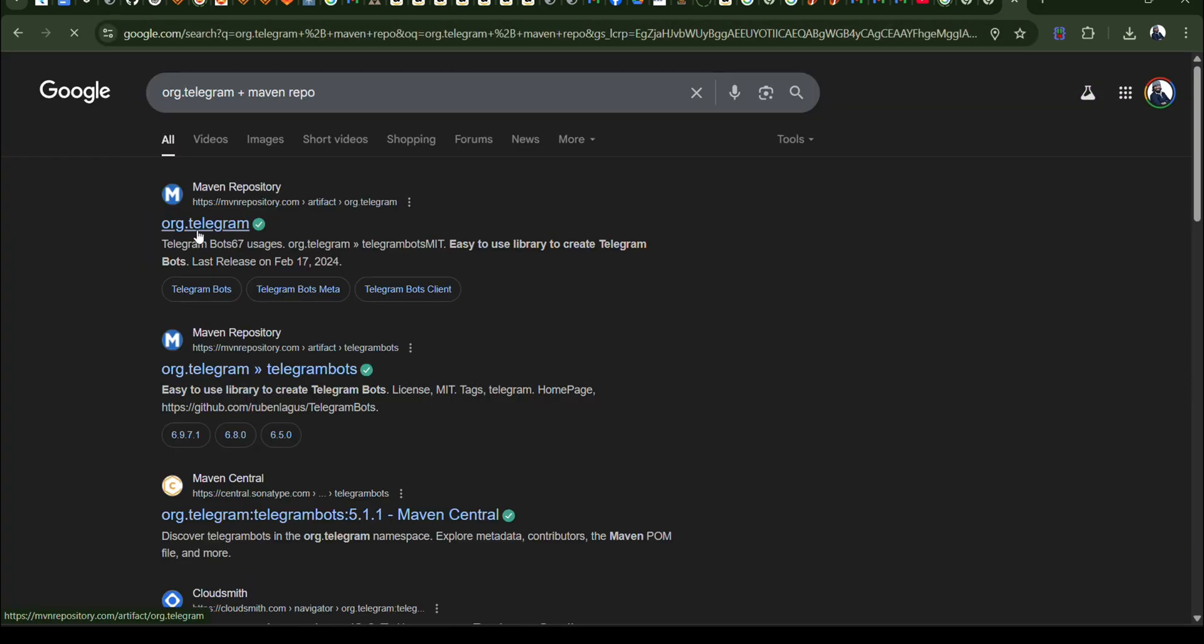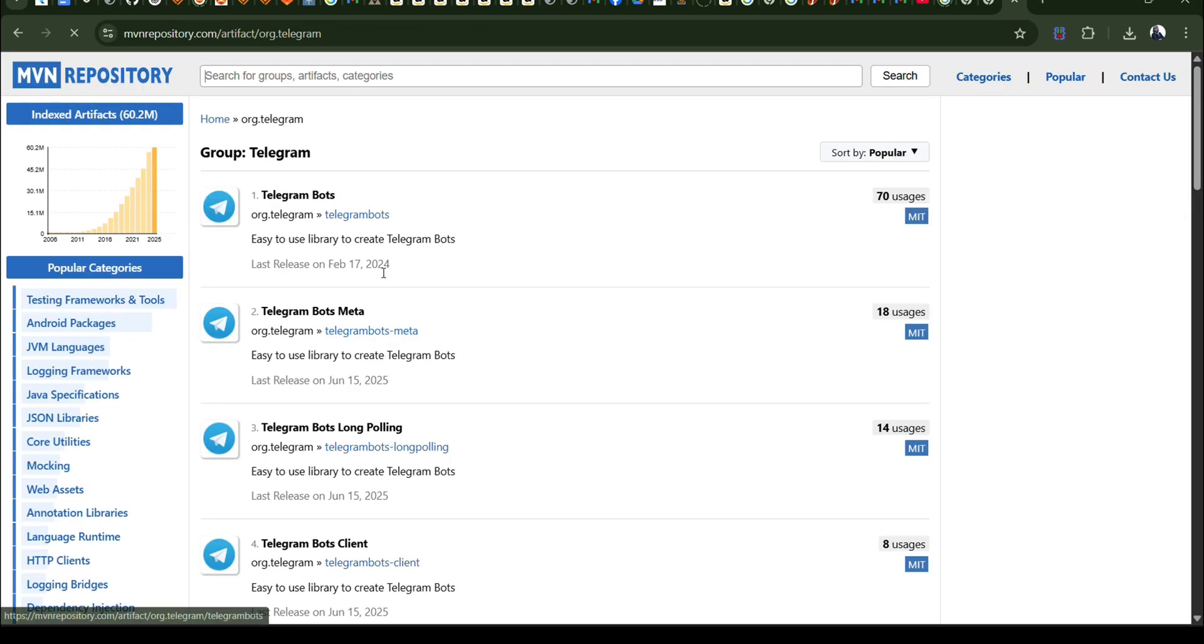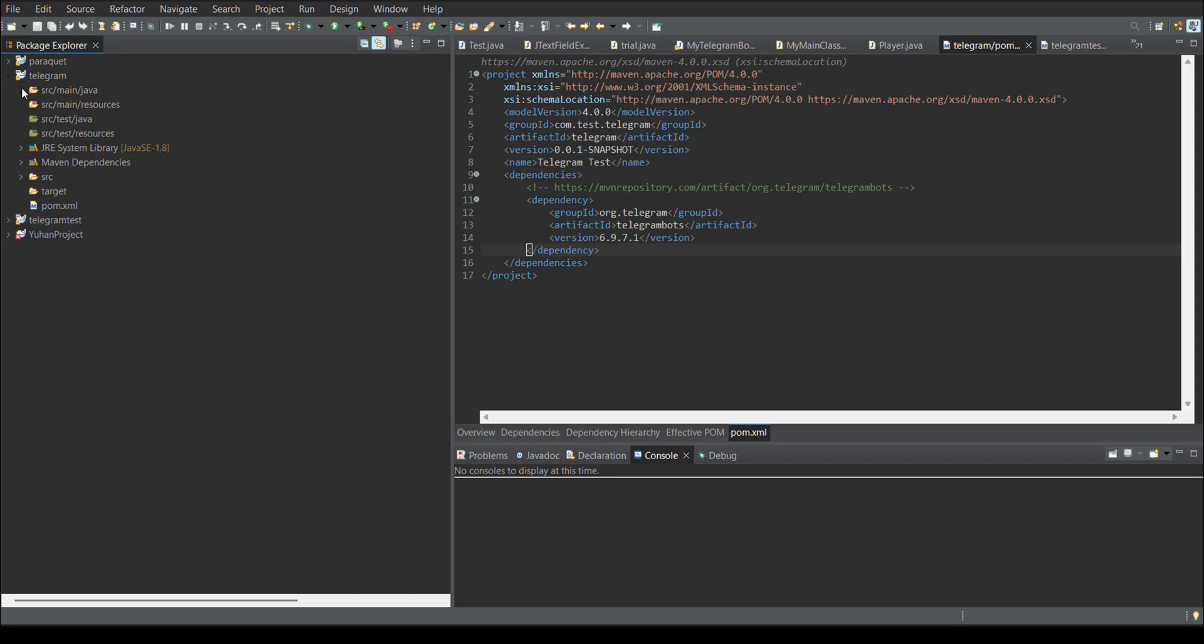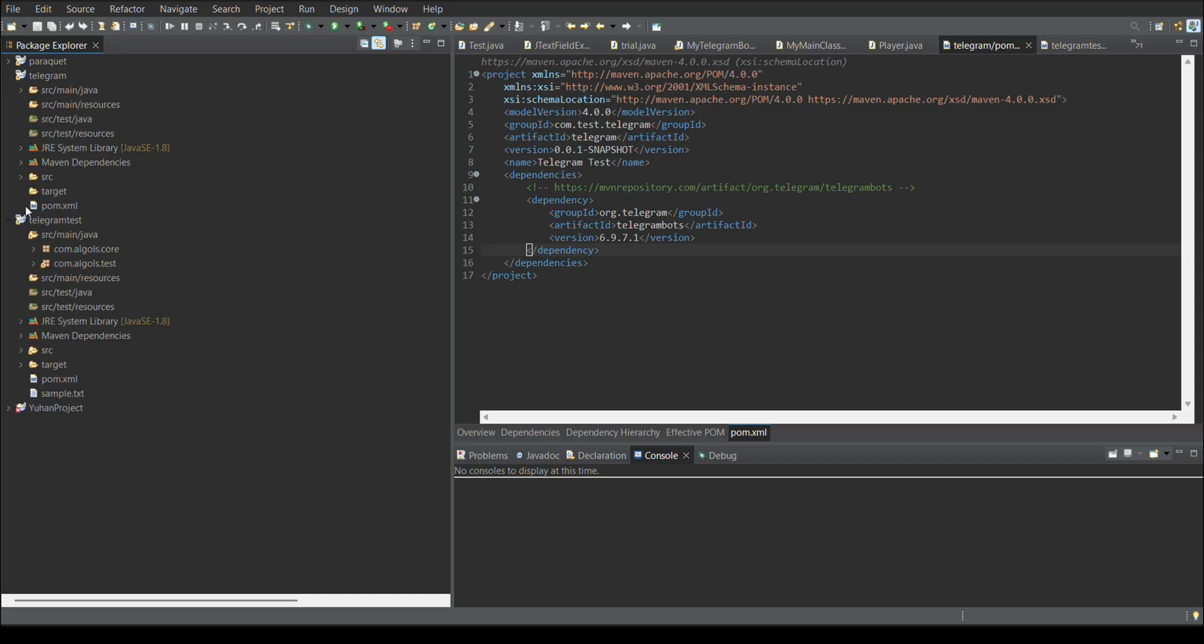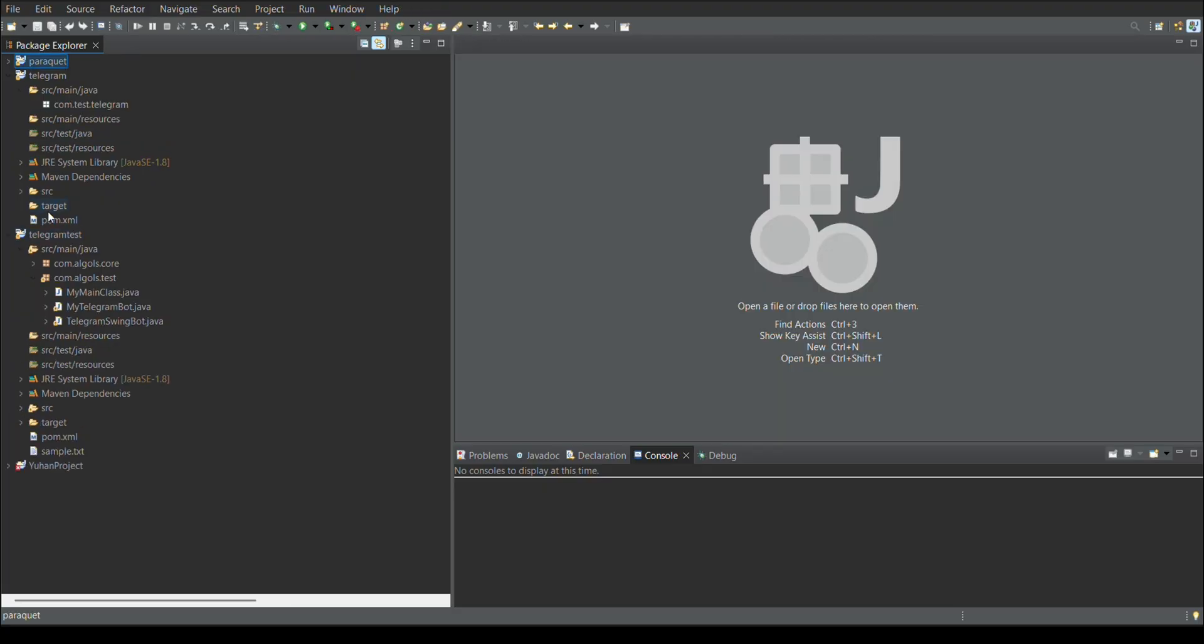From there, I need to go to Telegram board session and need to copy the form session and copy it in my project. Dependency session looks like this.